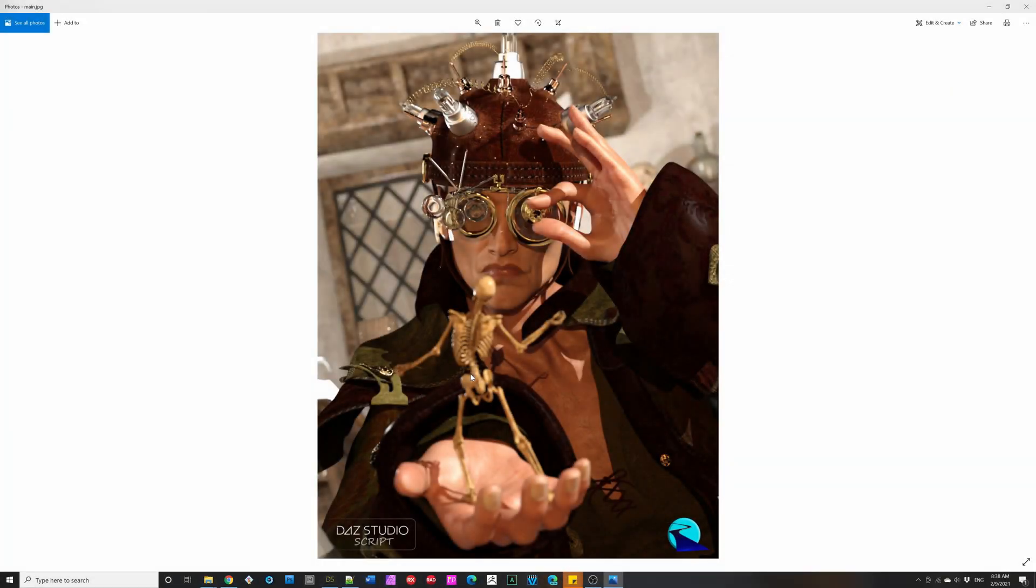Hello and welcome. I'm Riversoft Art, and I'm here today to talk about my upcoming product, Pose Details.